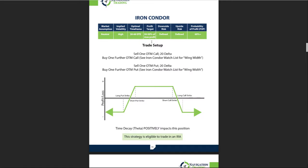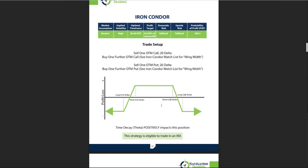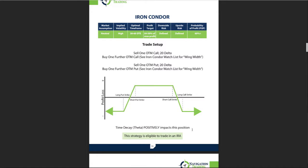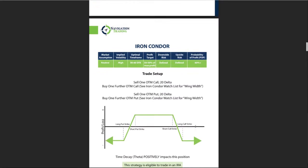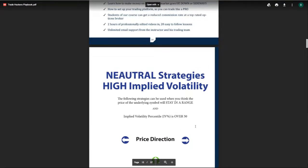It's a neutral strategy, you want to do it when implied volatility is high, 30 to 60 days to expiration when you enter, looking for a profit target of 30 to 50% of max profit, downside's defined, upside's defined, initial probability of profit 60%. Obviously we manage these well, we actually win on these about 80-85% of the time. Shows you the delta to sell for the short put and the long put, you can do it in an IRA, time decay or theta positively impacts this position. Just a quick snapshot guide to help you with your trading.